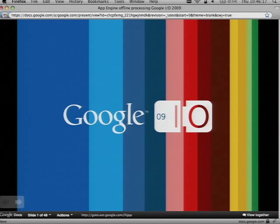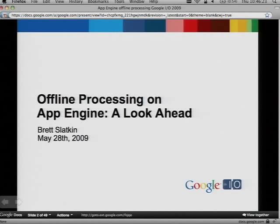Hi. First session today, so let's get into it. This is Offline Processing on App Engine and Look Ahead. I'm Brett Slacken. I'm a software engineer on the Google App Engine team. I'm really excited to talk to you about some really cool features that we've been working on for a while that we're going to tell you all about today.